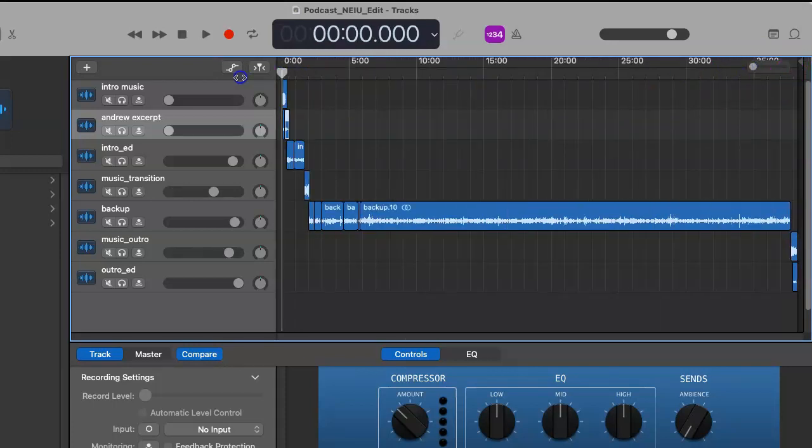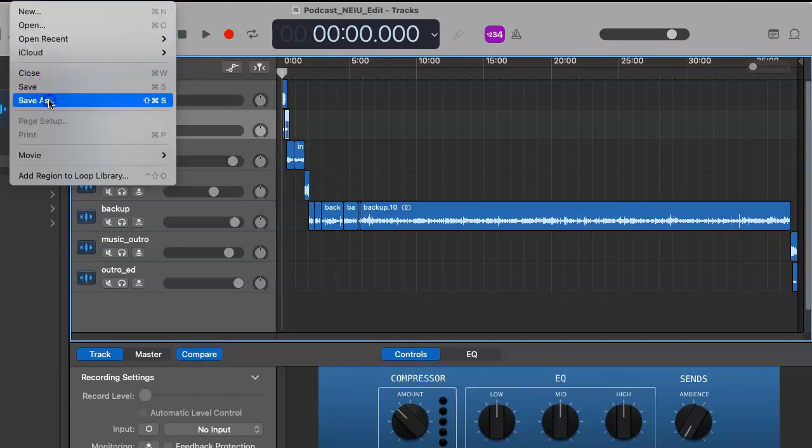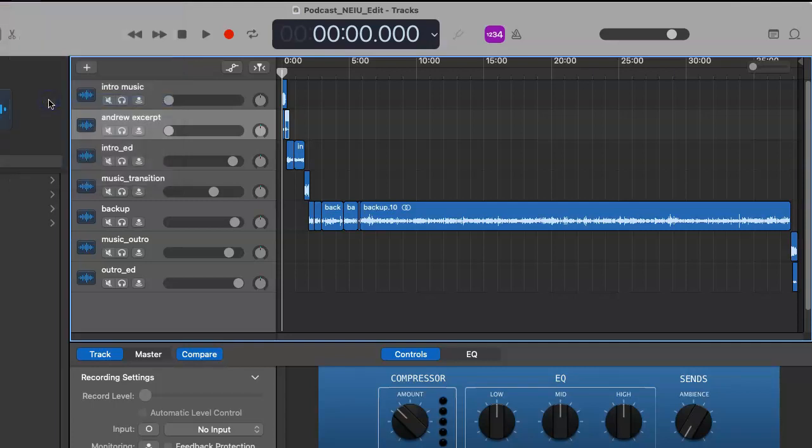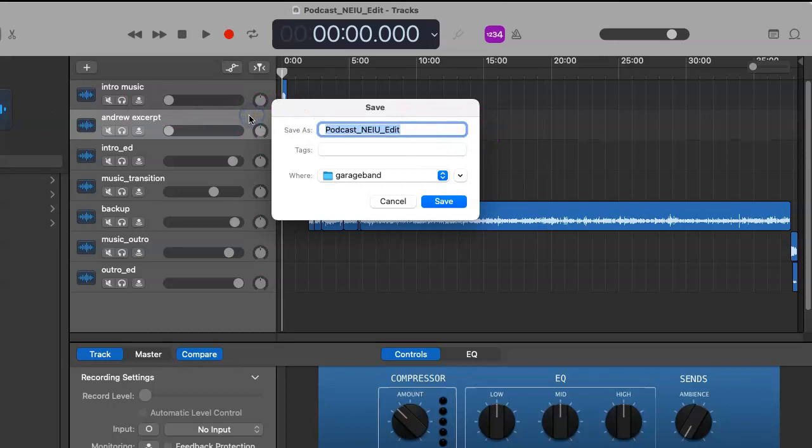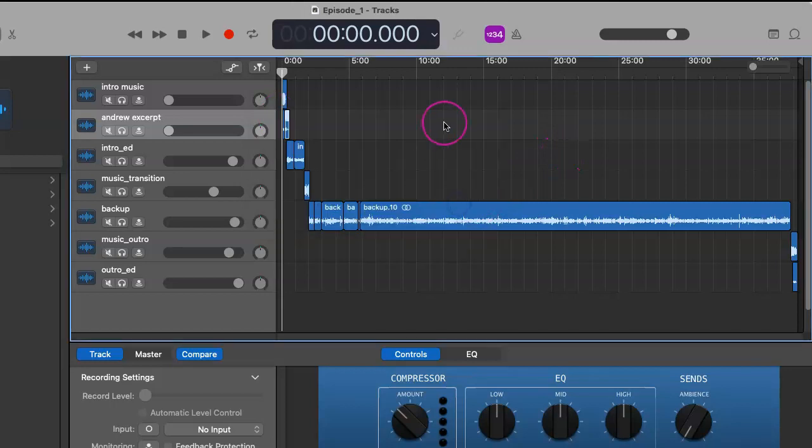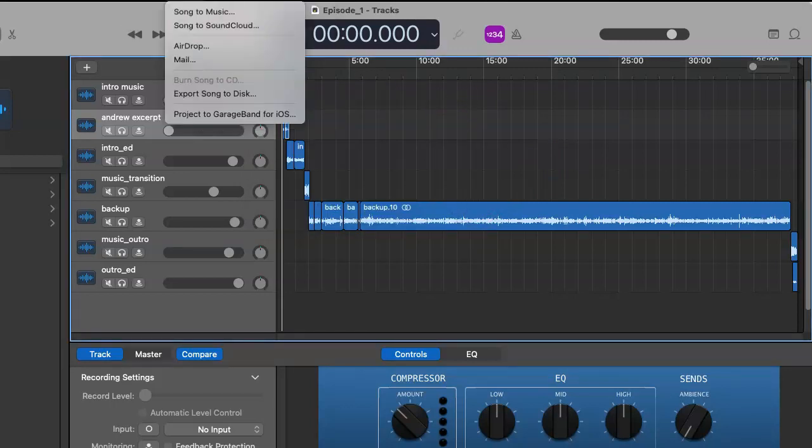So drag it back to the beginning, and now click on File. Of course you want to name your file accordingly - I tend to name it whatever episode number you're at. And then we want to click on Share.